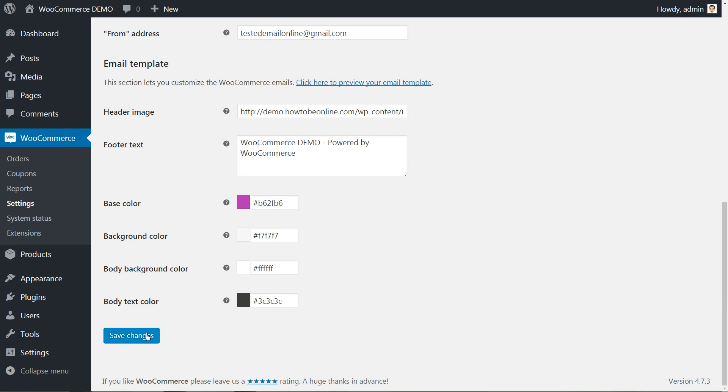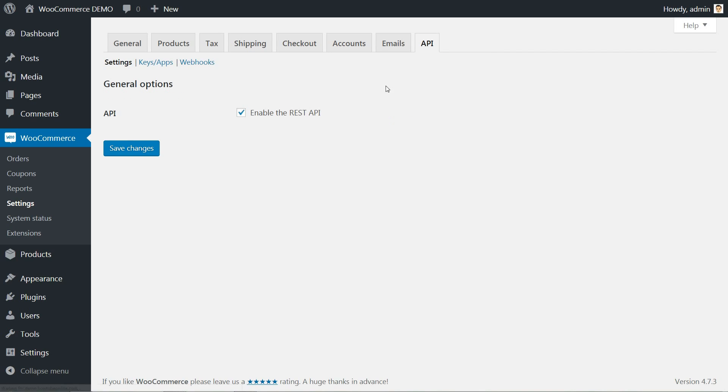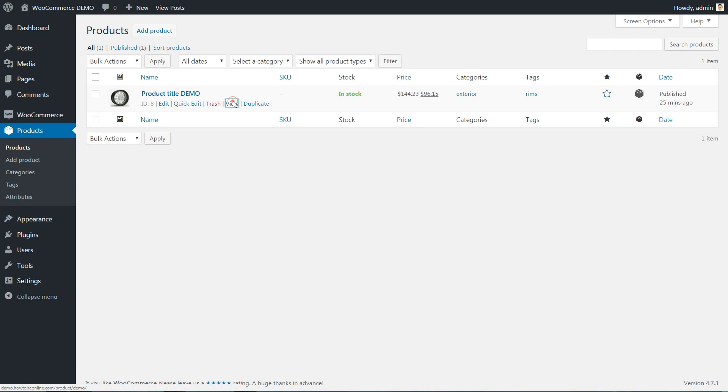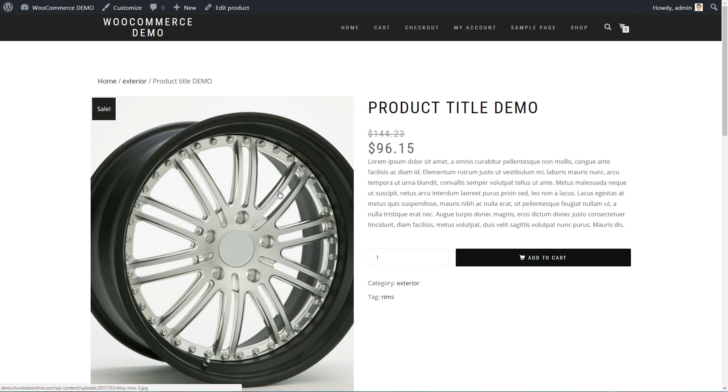Keys, apps and webhooks can be added and managed in the last tab. Now our online store is ready for more products and clients so check it out.